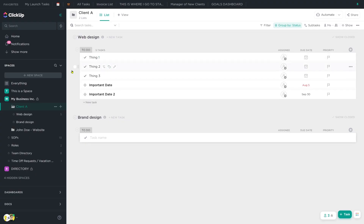So you've created a template, you saved it somewhere in ClickUp, and now you need to change that template and you're not sure how — that's exactly what we're going to be talking about today. To locate your templates, you need to find the template center in ClickUp.